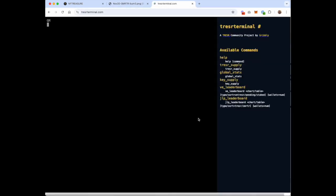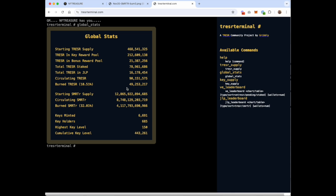So you can always go to TreasureTerminal.com and get these numbers hot off the presses. To see what I just showed you, just type in global_stats here. And this updates, I believe, every five minutes. So let's see if we can burn all the Smarter off the face of the planet.